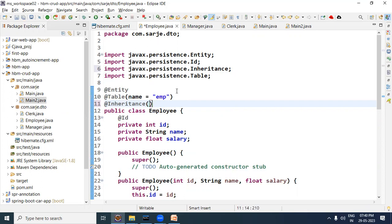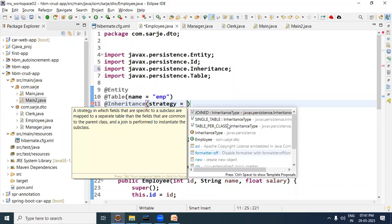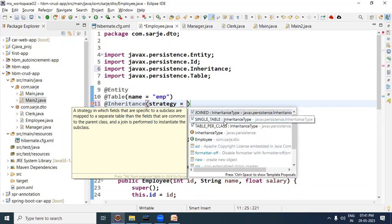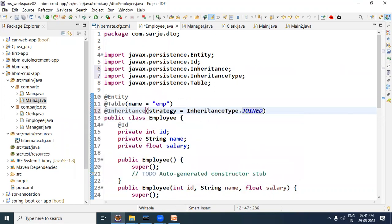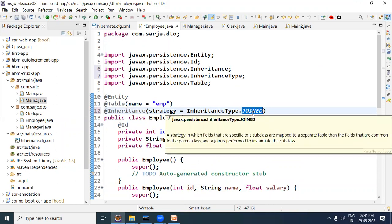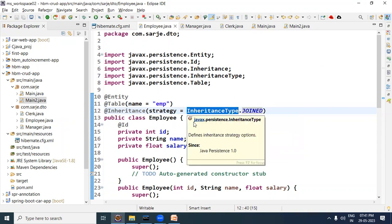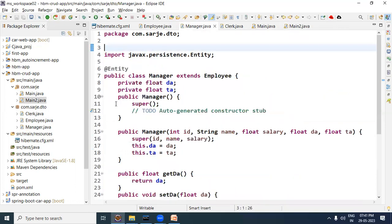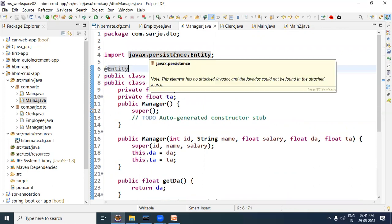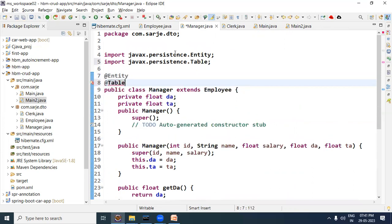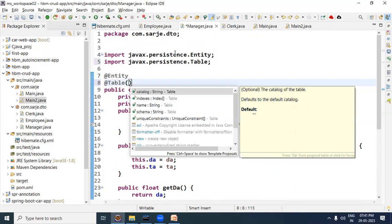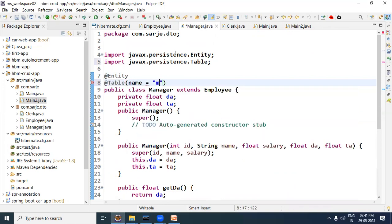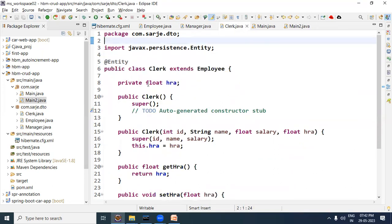We want to use the second strategy, i.e., Table per Subclass, so in the @Inheritance annotation we need to set the strategy attribute value to JOINED. Note that in the previous video we used SINGLE_TABLE for the first strategy; now for Table per Subclass we use JOINED. For the Manager subclass, we add @Entity and also @Table — although @Table is optional (if not specified, the bean name is used as the table name) — but here I'm specifying the table name as MGR.